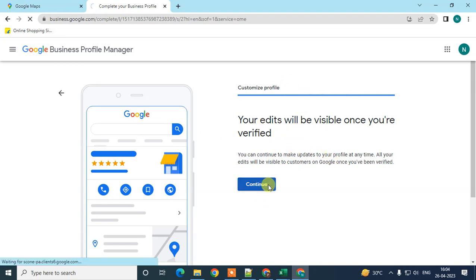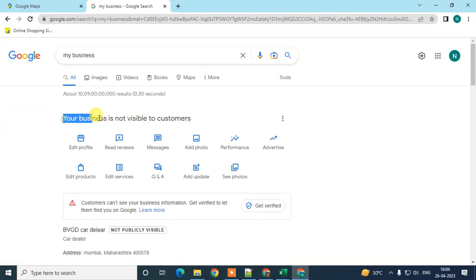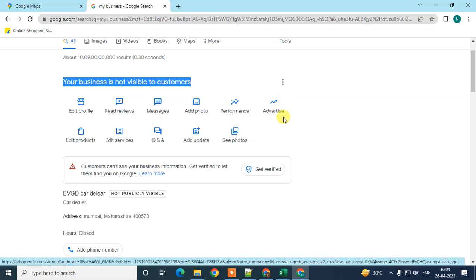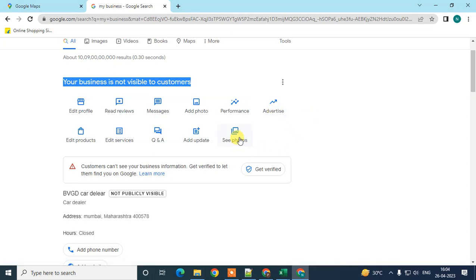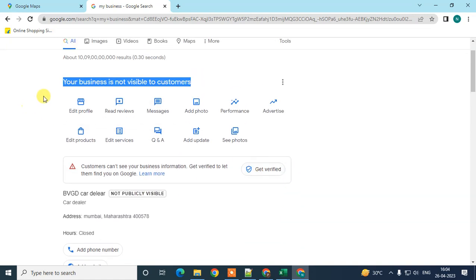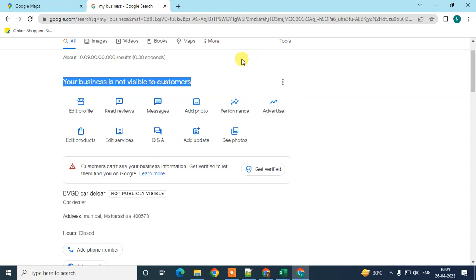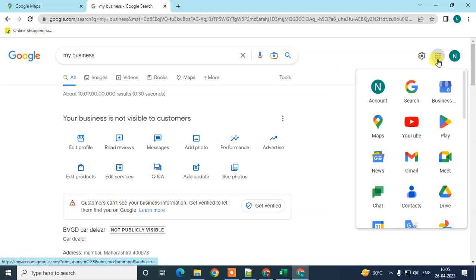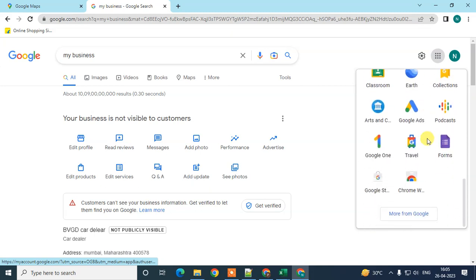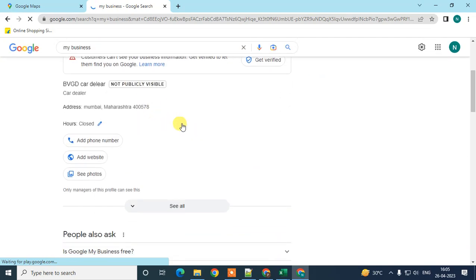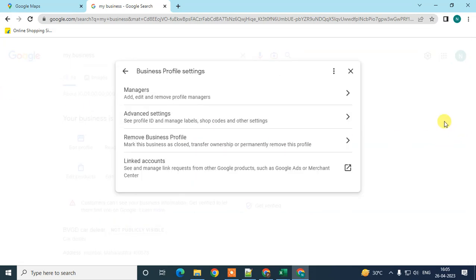Now this is your Business Detail dashboard — it is only visible to you right now because it is not yet verified. From here you can edit your profile, read reviews, get messages, view photos, track performance, manage advertisements, edit services, edit photos, add phone number, and add your website. Google takes time to verify your business. When you want to edit again, log in with the same email ID and go to Google My Business to access your business profile. I hope you liked this video — please subscribe. Thank you for watching.